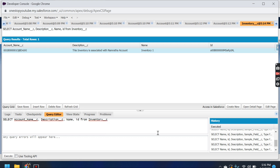That's how you can use SOQL to write queries related to standard or custom objects. This is what we have for today's session. We covered how to write an SOQL query for standard objects and custom objects. In session two, we will see how to write SOQL queries when two objects are related — whether it's two standard objects or a standard and a custom object. Until then, please do take care of yourself. Signing off, bye bye.